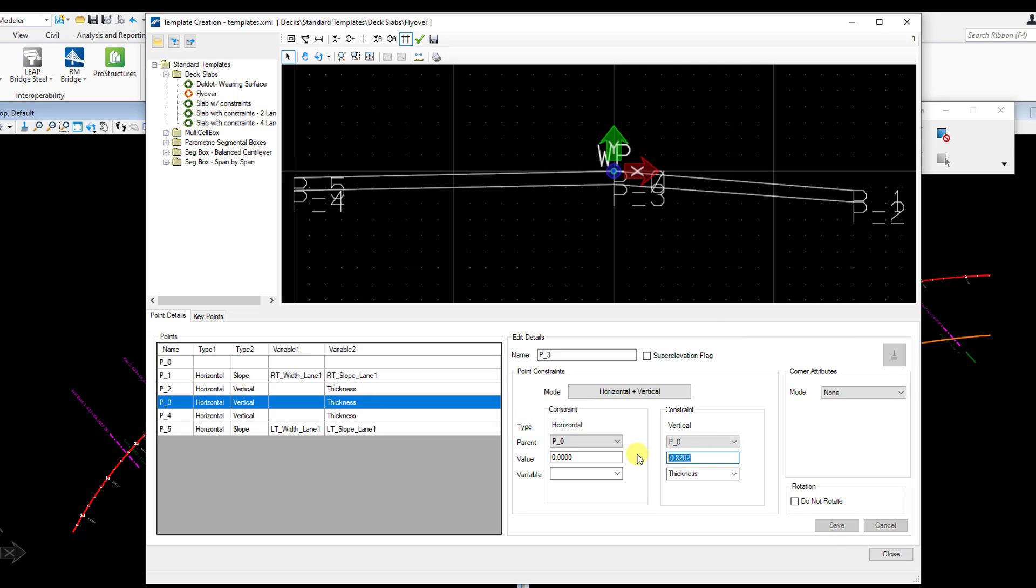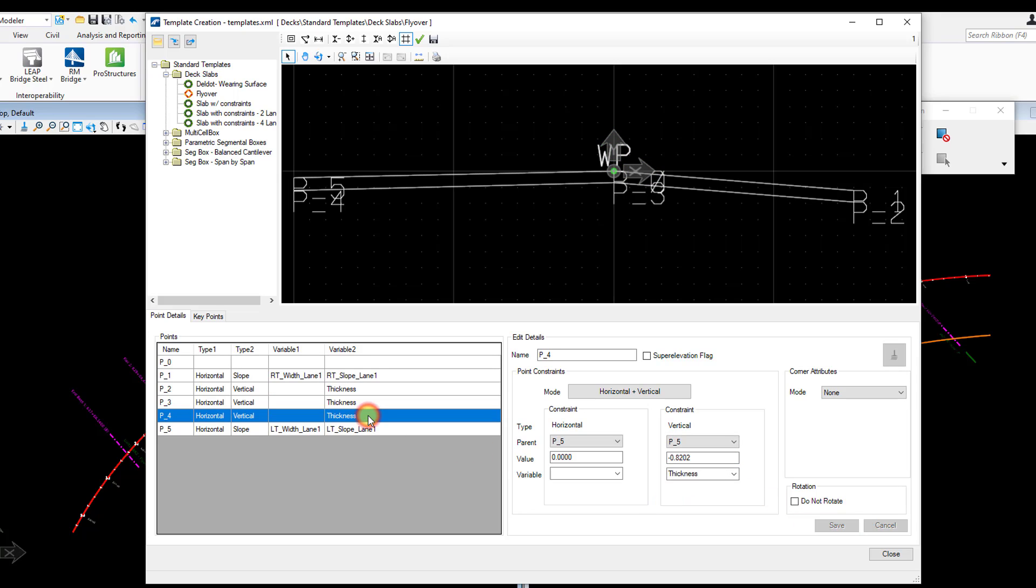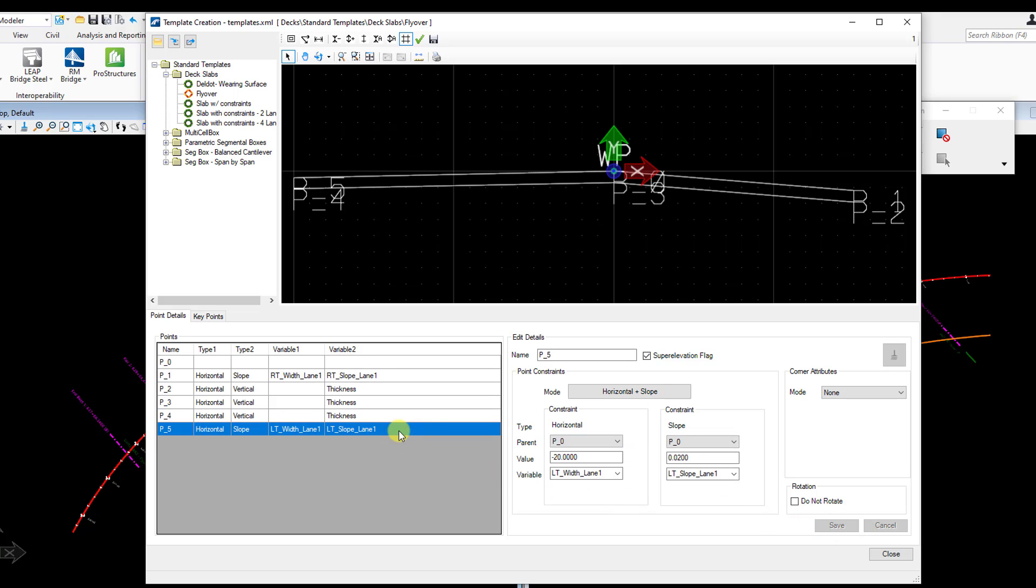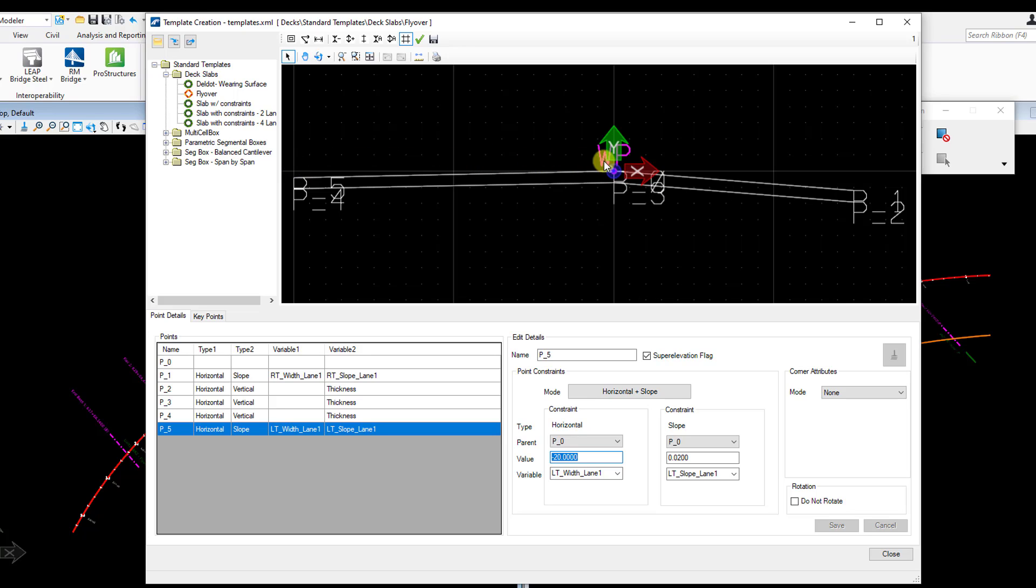Same thing for this one. Hit save. Point four, just this point right here. Update that thickness. And the last one, point five. I'm going to adjust that horizontal offset. That's a negative 20, right? So that's negative 20 feet horizontal distance from this working point, this point zero. And my bridge, it's going to be negative 35.5.